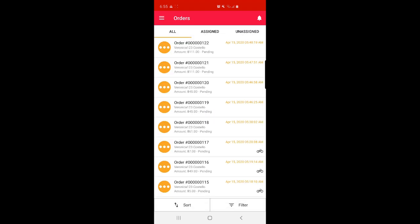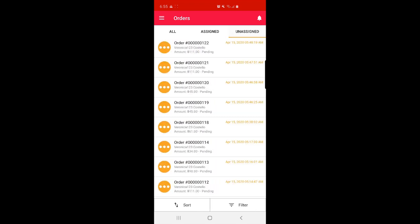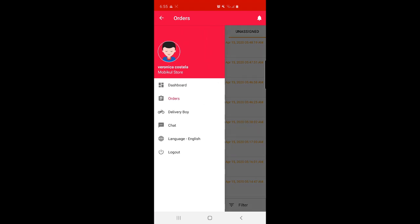Under the Orders section the admin can check all orders placed in the store. The admin can also check orders assigned to delivery boys by tapping the Assigned option — a bicycle icon indicates those orders have been assigned. Under the Unassigned option the admin can see all orders not yet assigned to any delivery boy.